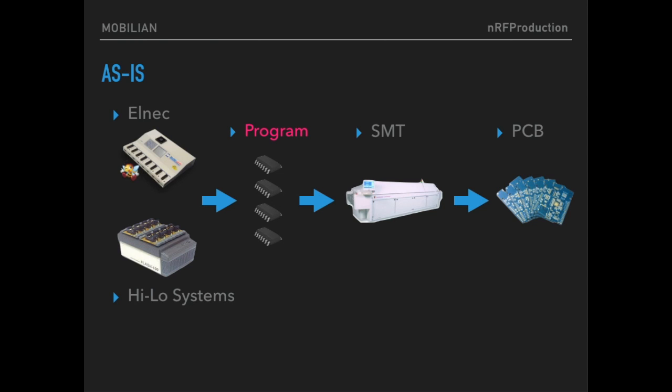But imagine the situation while you are in mass production, you found some programmable bug or enhancements. How do you resolve that? Stop SMT process? Or reprogram your NRF core? Then how do you resolve pre-mounted NRF core?